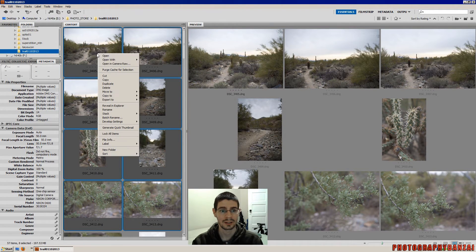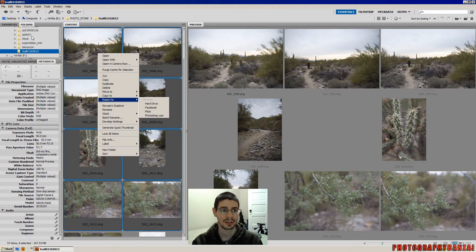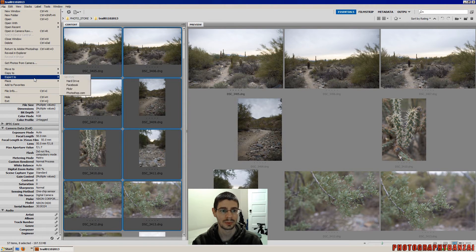And then you can right-click and export to hard drive. You can also go into the file menu. Same thing, export to hard drive.